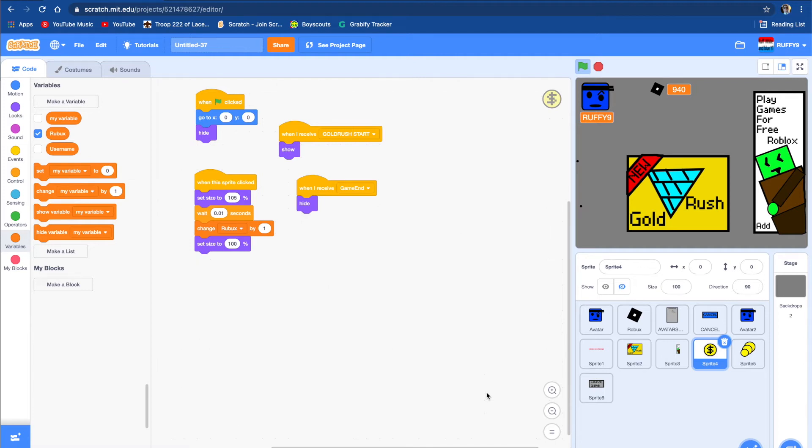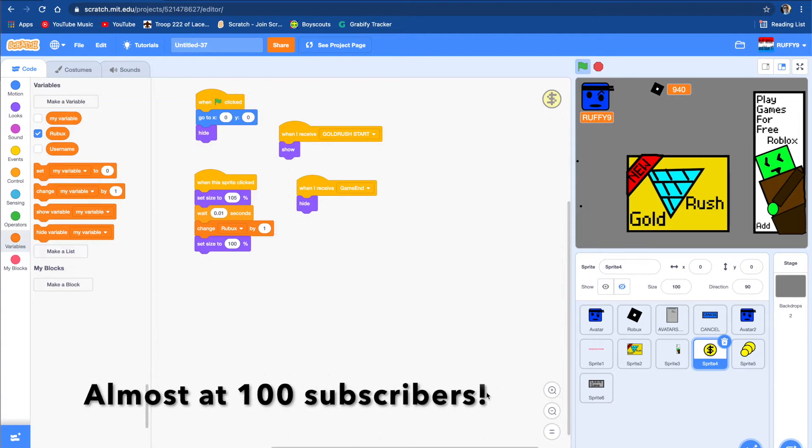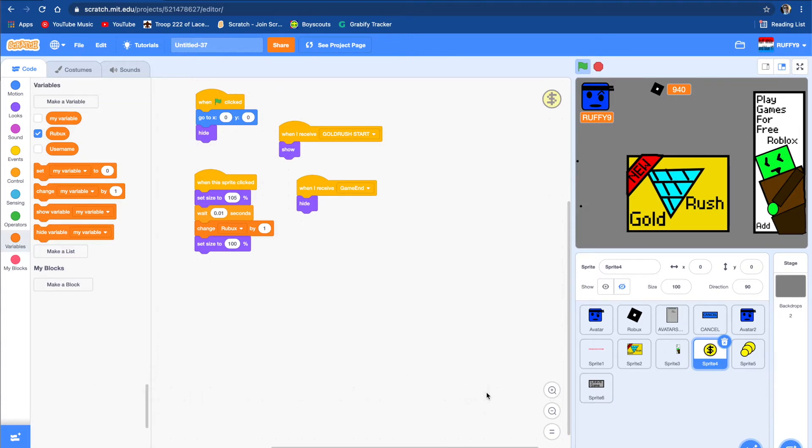Hey guys, welcome to my channel. Today I'm going to be showing you guys how I made this Roblox game on Scratch. If you want a tutorial on how to make this game on Scratch, please like this video and subscribe. So let's get on with this video.